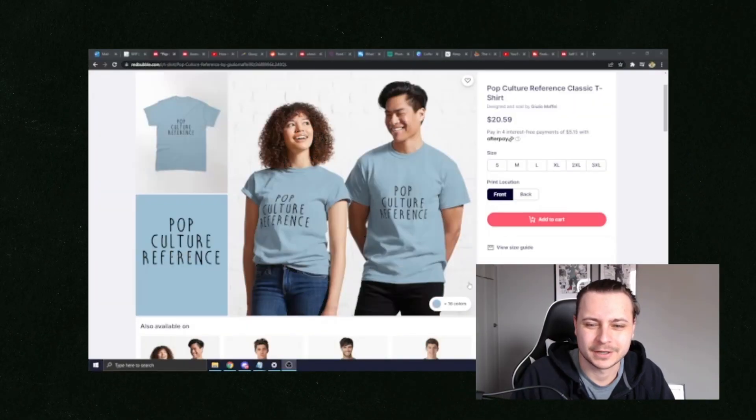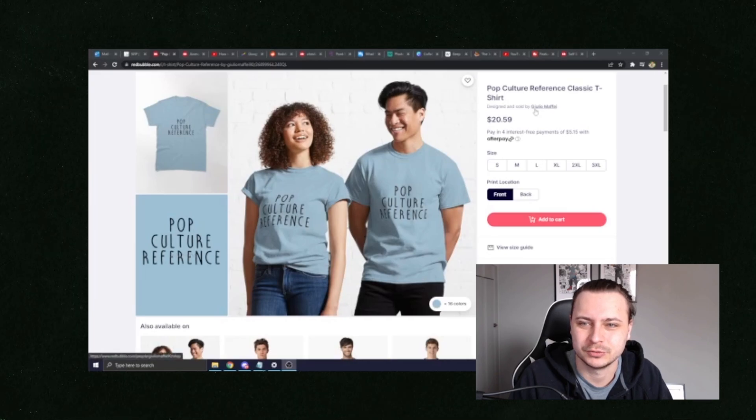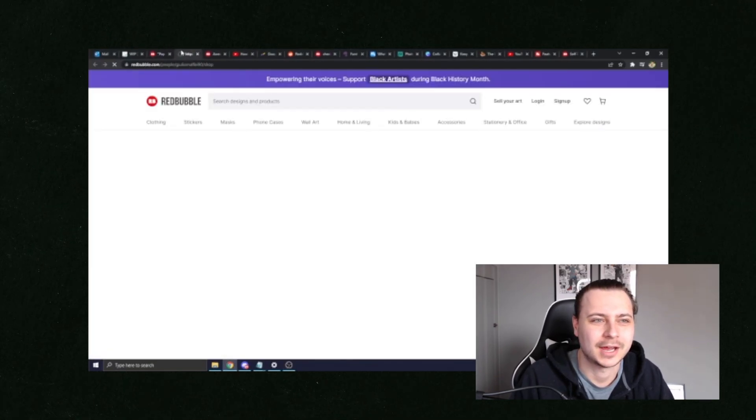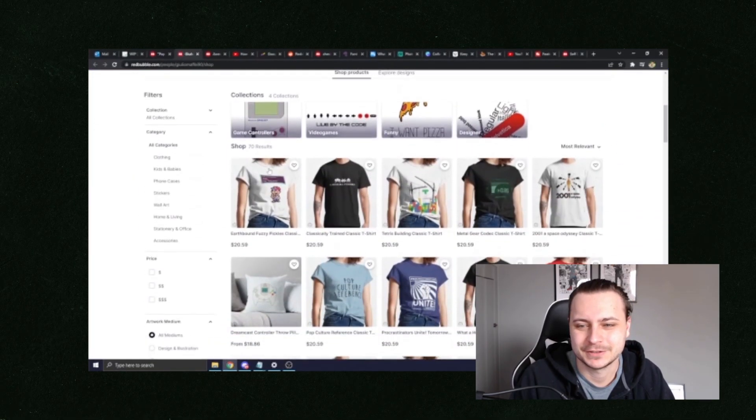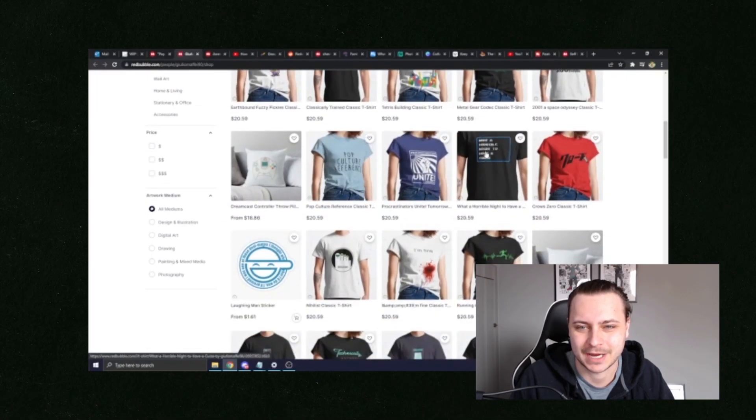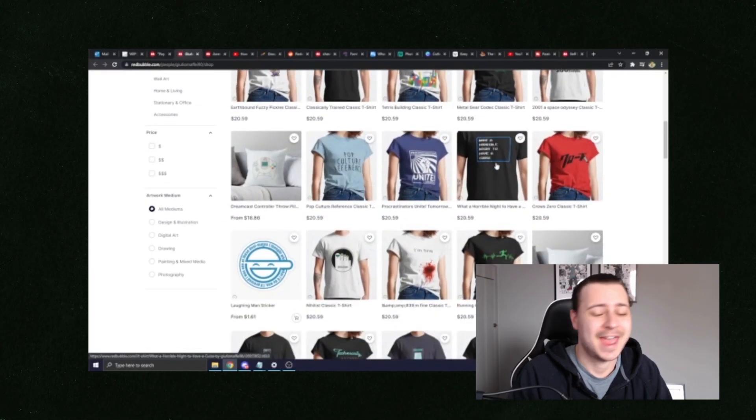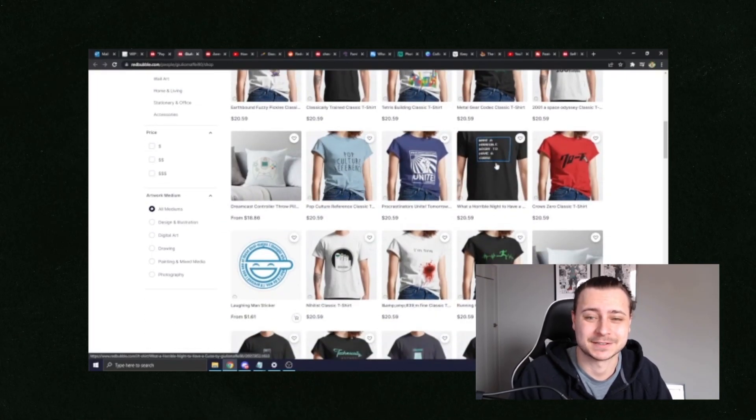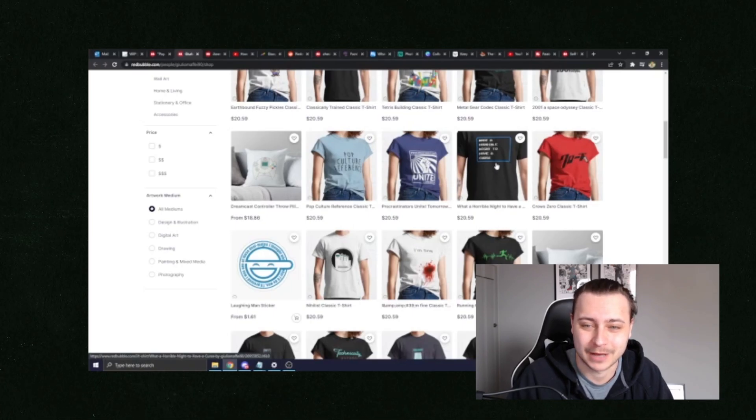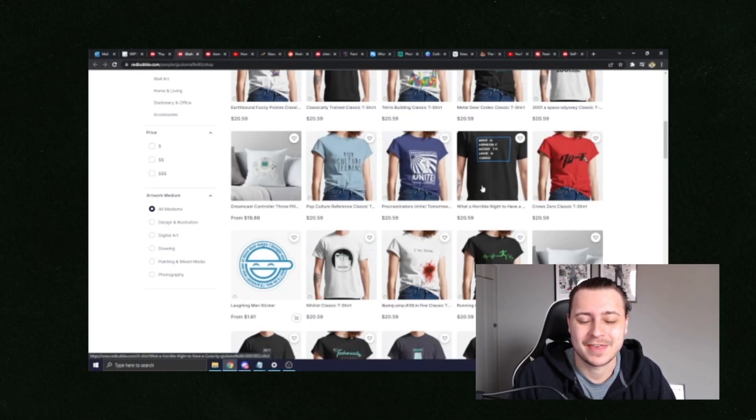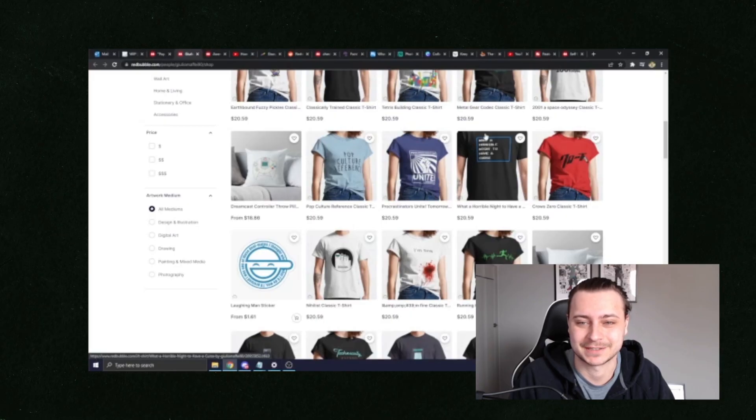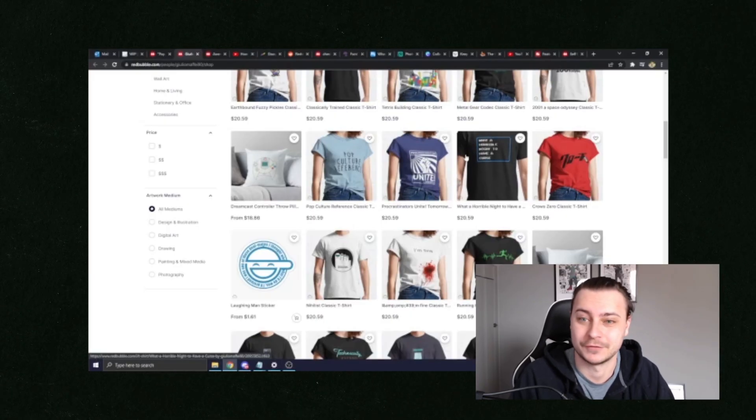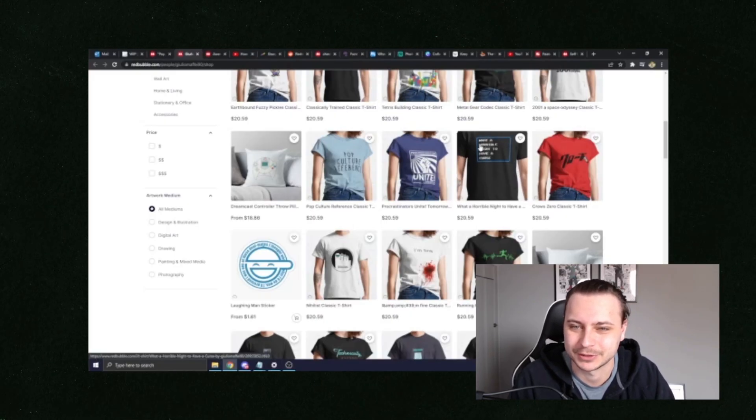So jumping right into it, this t-shirt was actually created by Julio Maffei. Checking out their shop, you could see that they have a lot of simple text-based designs just like this. And these text-based designs work really, really well on Redbubble. They generate this man thousands of dollars per month in passive income, tens of thousands of dollars per month by just uploading these simple designs.